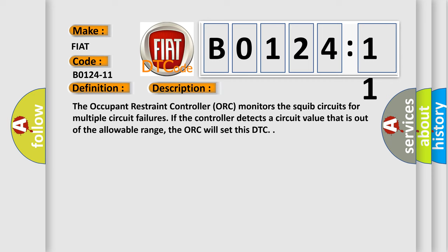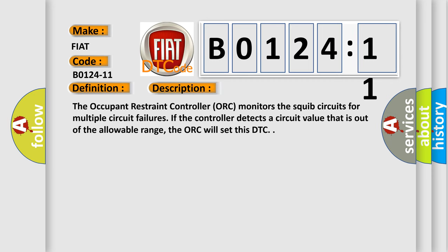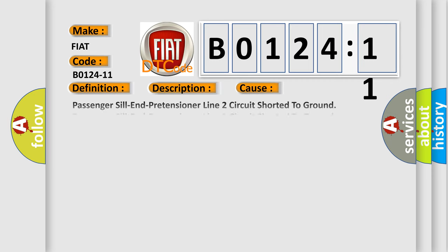This diagnostic error occurs most often in these cases: passenger sill end pretensioner line 2 circuit shorted to ground, passenger sill end pretensioner line 1 circuit shorted to ground, passenger sill end pretensioner occupant restraint controller ORC circuit short to ground.